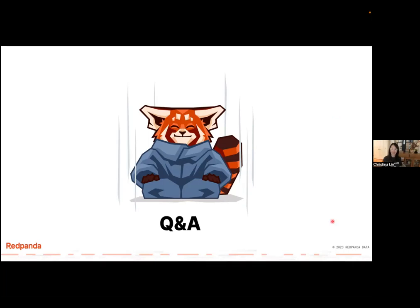That was the last question. Thank you, Christina, for your time today, and thank you everyone for joining. This recording will be on the Linux Foundation's YouTube page later today. We hope you join us for future webinars. Have a wonderful day.